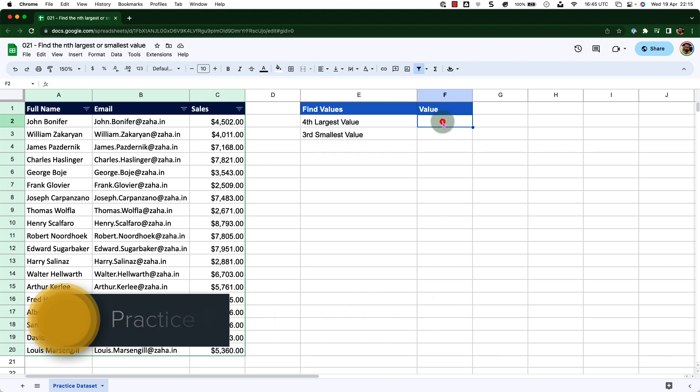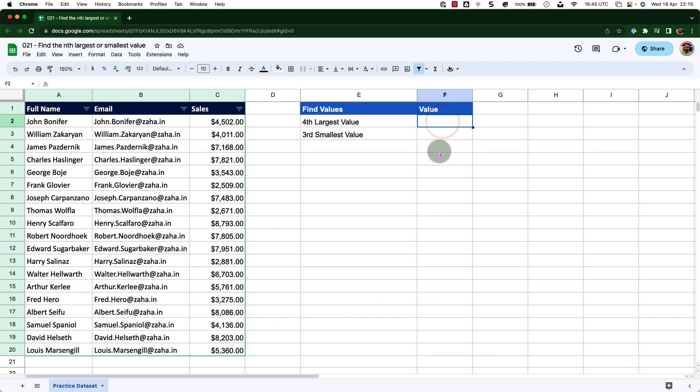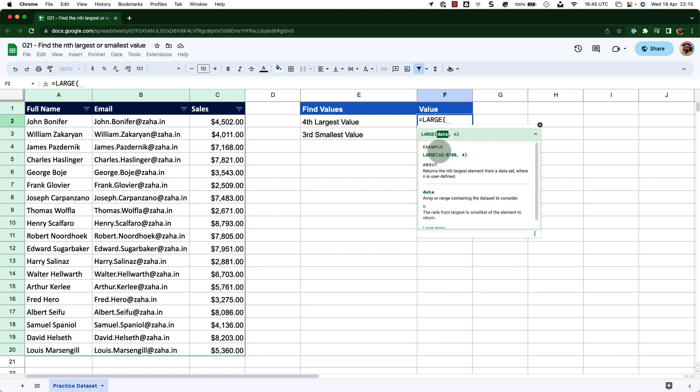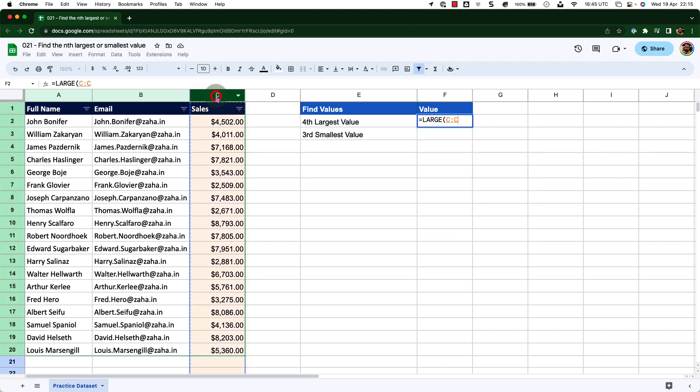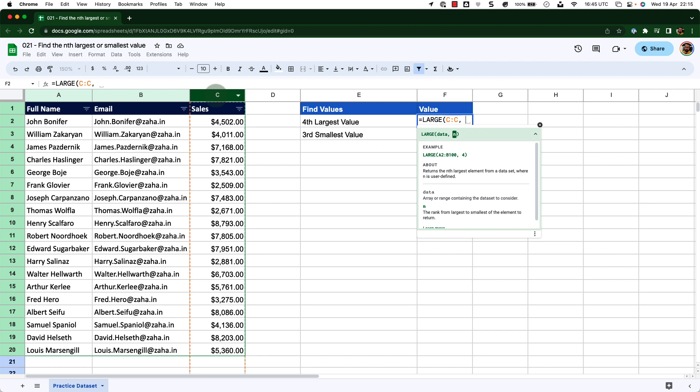Now let me start in cell F2 by typing equals and the function LARGE. I will press tab to accept the function. The first argument I need to pass is the data set. So I will select column C, that is where my entire data is, and insert comma.